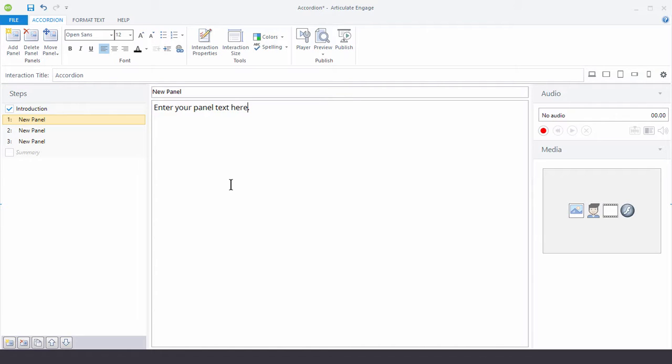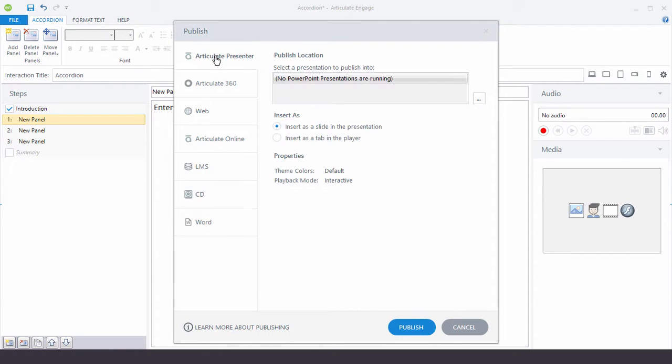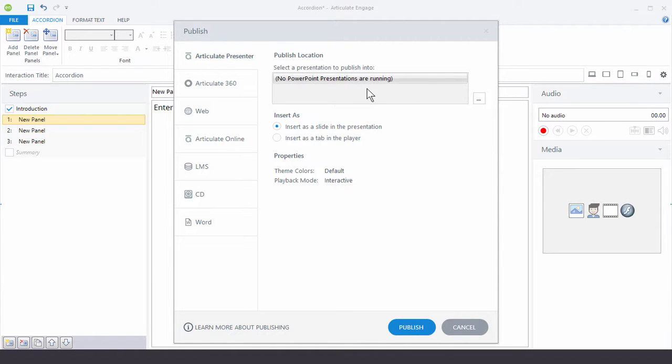And then let's look at our publish options. So if I click on Publish, you'll notice I have a few options here. So one is Publish to Articulate Presenter. So if I'm using Articulate Studio and I'm using Presenter and building an interaction to insert into my Presenter course, I'll have the option to publish into that as a slide. Or I can also publish it as a tab on top of the player.